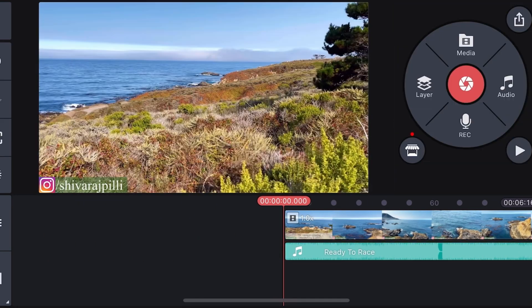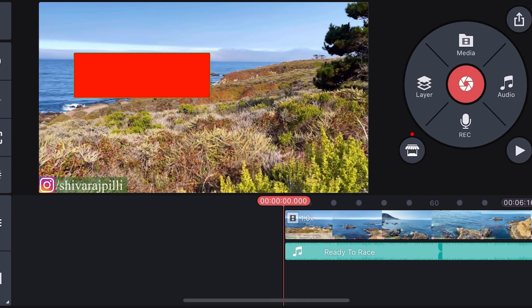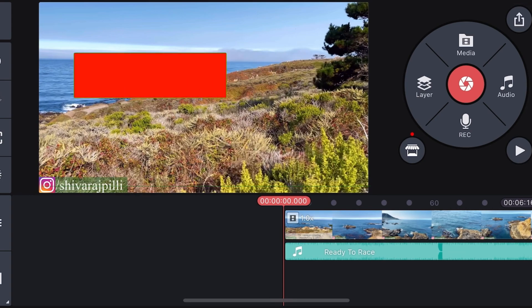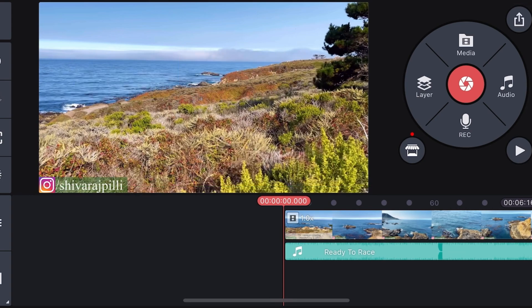That's it guys for this session. In the next session we will discuss more about KineMaster tutorials. Thank you so much for watching my videos. I'll see you guys in the next session. Thank you.